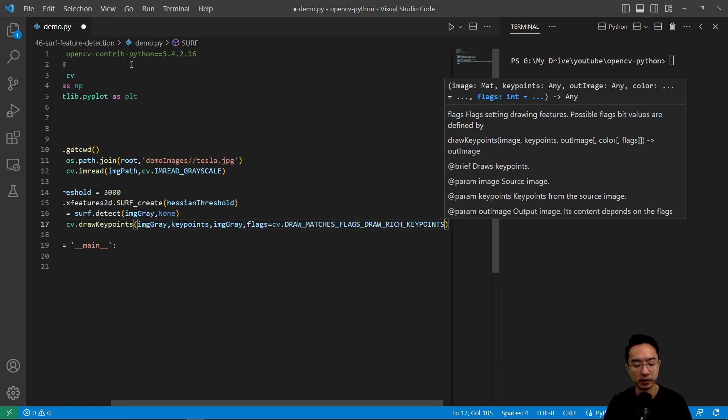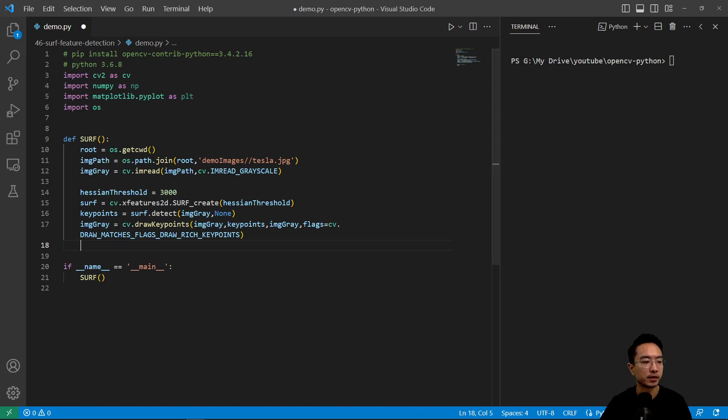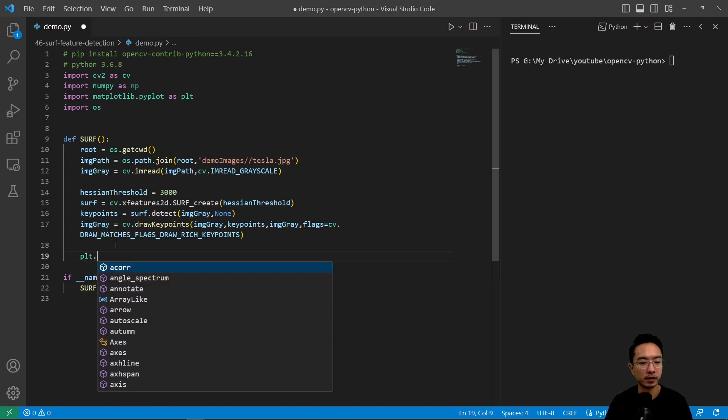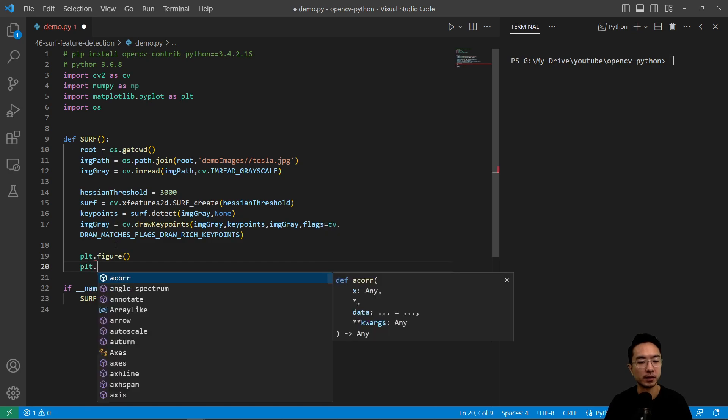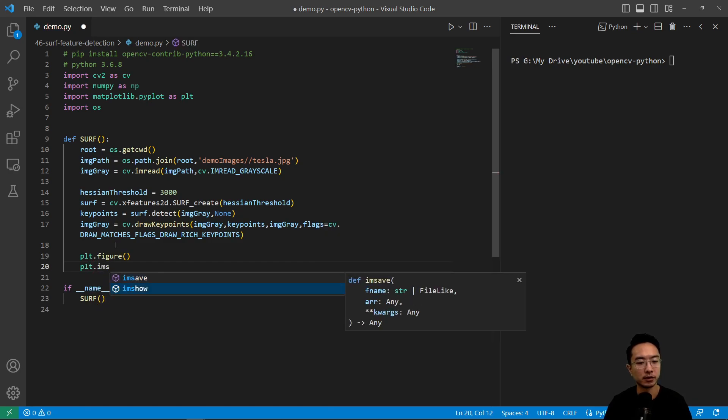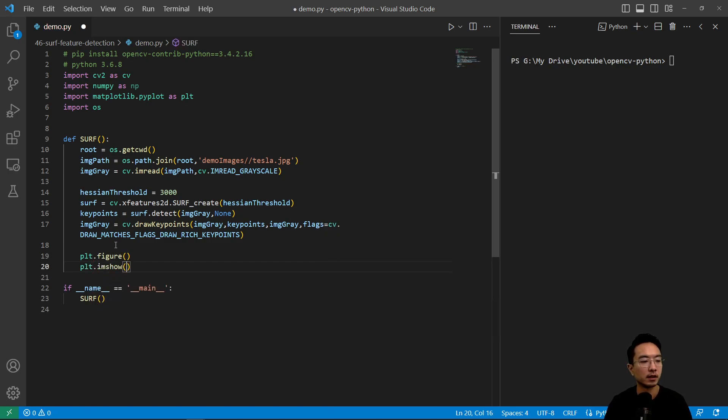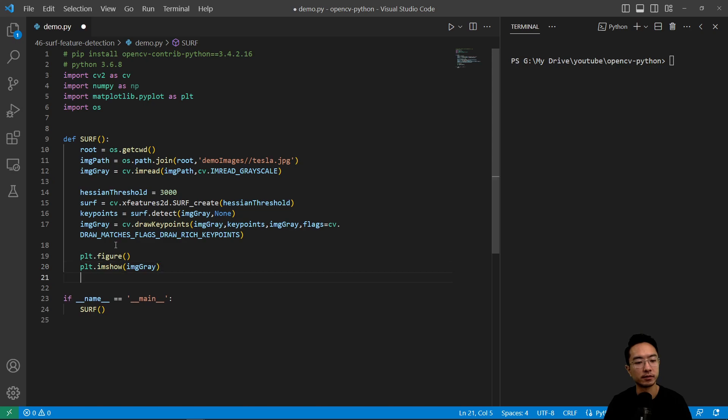What this will do is show some of the orientations as we will see shortly. Then simply we'll create our figure plt.imshow, pass in our gray image and then plt.show. This should plot our features here.